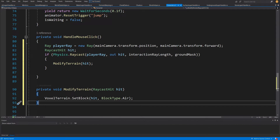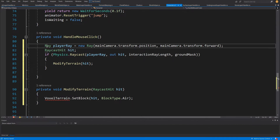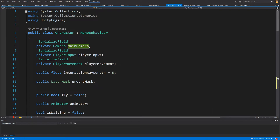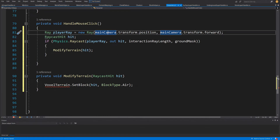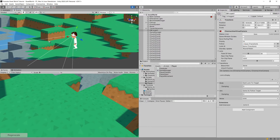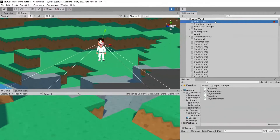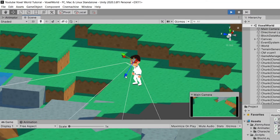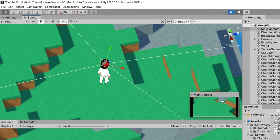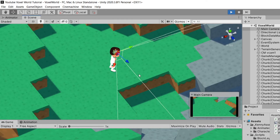Let me paste the code here. When we call the handle mouse click method, we are going to create a ray — player ray equals new Ray — and we are going to use the main camera reference we have at the top as a field. This reference to our main camera lets us create a ray from the main camera transform position, since our player is looking from a first-person perspective. The direction is main camera transform.forward — the forward direction of our camera — pointing in the direction where we are looking.